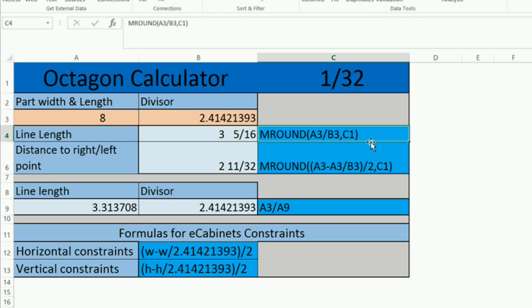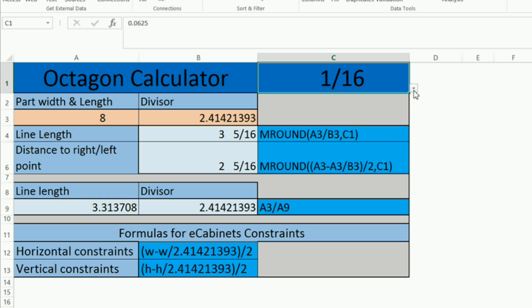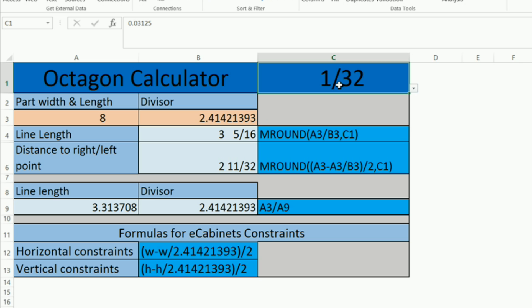But anyhow, this formula is the part width divided by this divisor here and it rounds it to 1/32nd in this case, whatever's in this cell right here. So I can change the accuracy of this from 16th to 32nd to 1/64th right now because eCabinets deals with 32nds, so that's what I'm using.